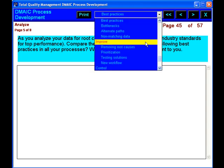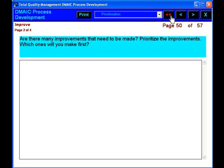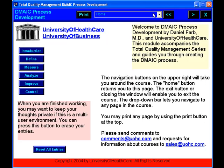Total Quality Management and DMAIC Process Development from UOHC.com — your e-learning solution.